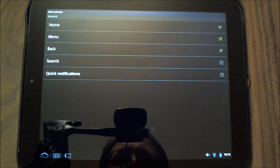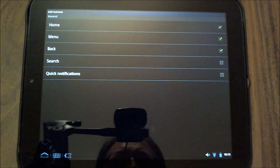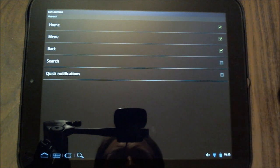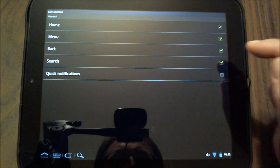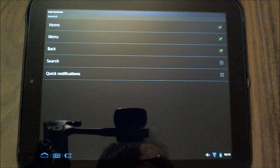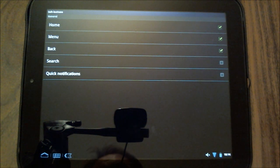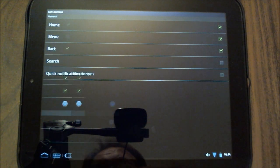So you'll notice that I've turned off the search and the quick notifications. Those are two unnecessary buttons in my opinion. So if I turn those off, they'll disappear from here. If I turn it back on and I'll just turn search back on, there it is. Search comes back. And I turn it back off and off it goes.